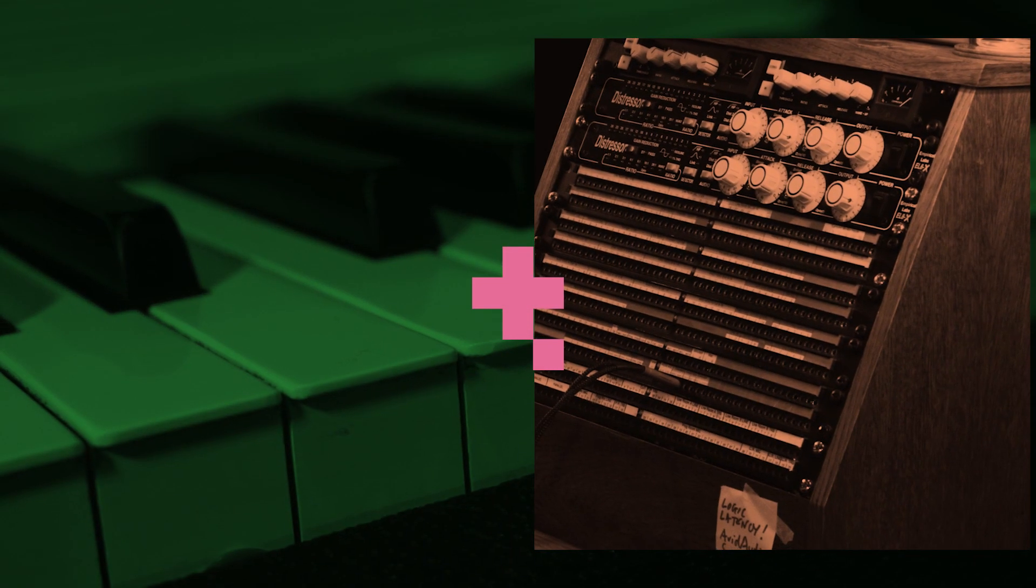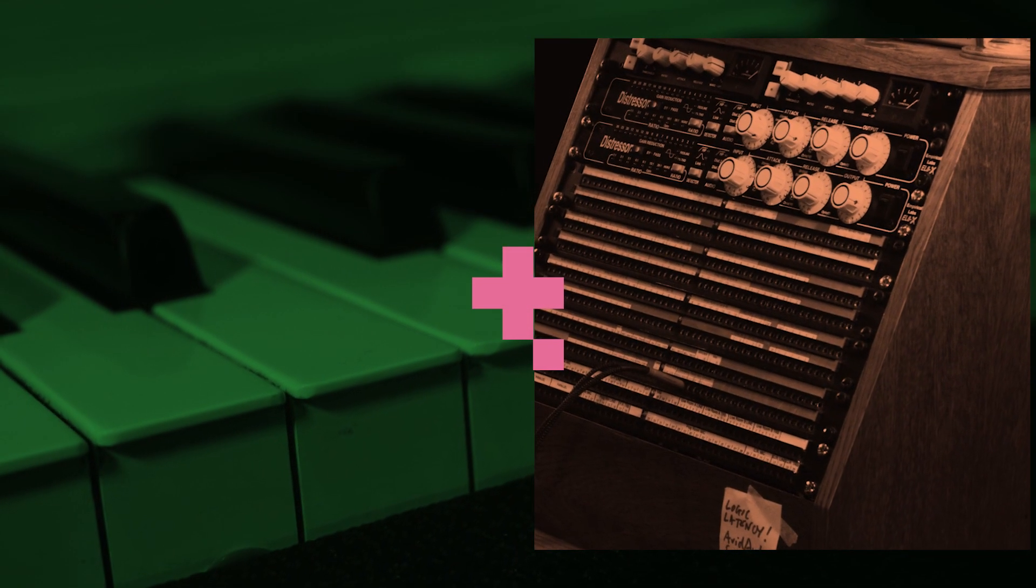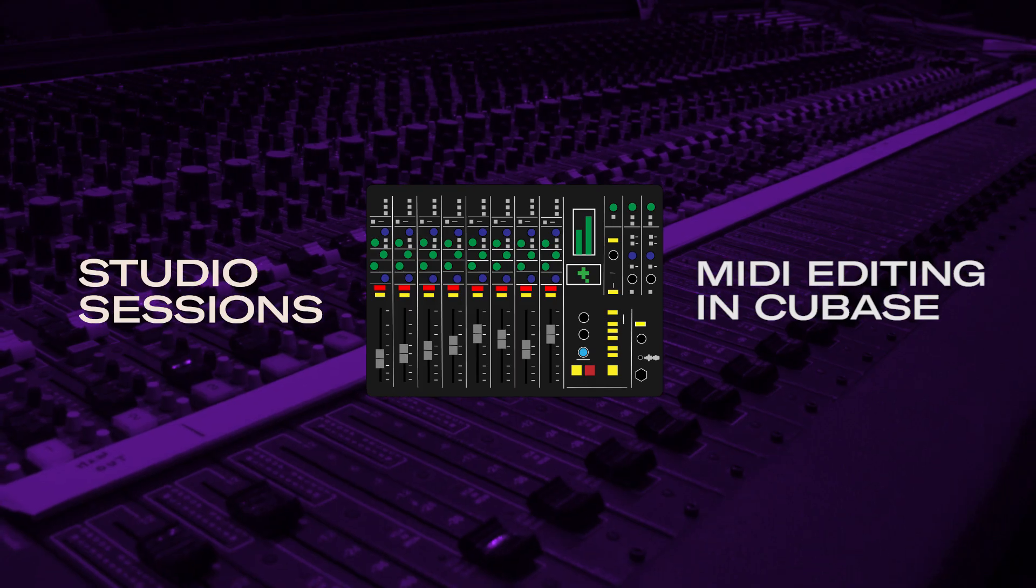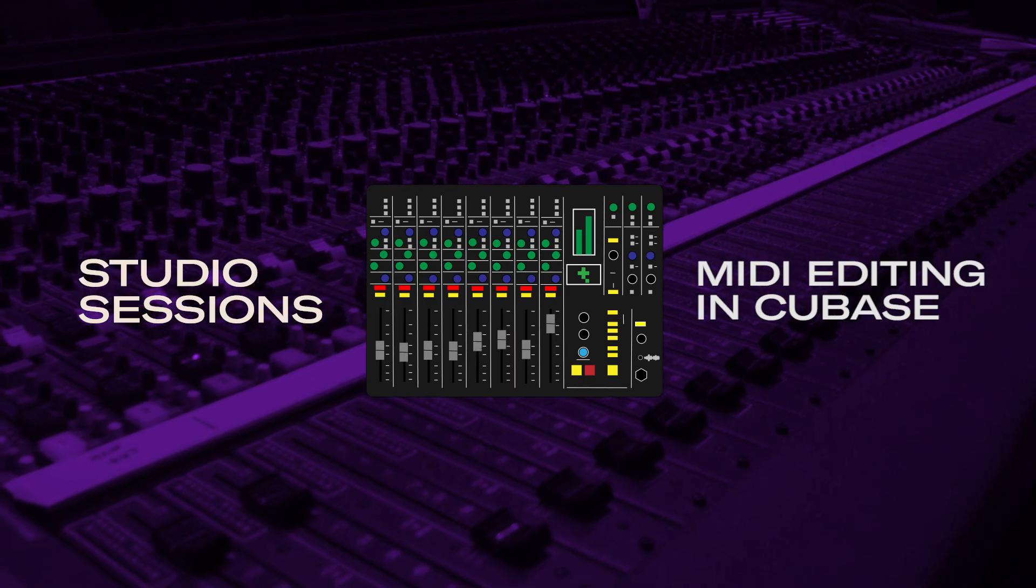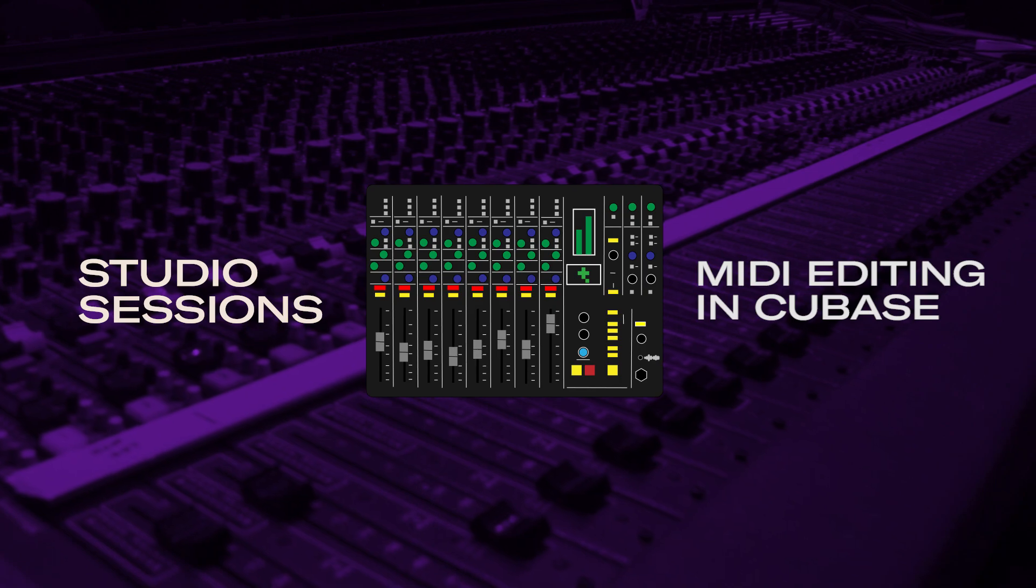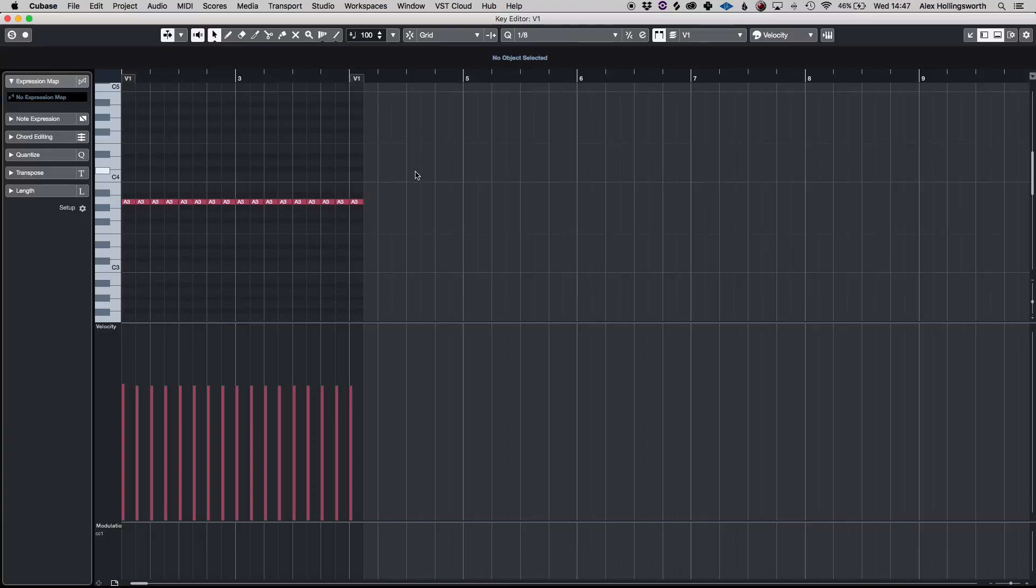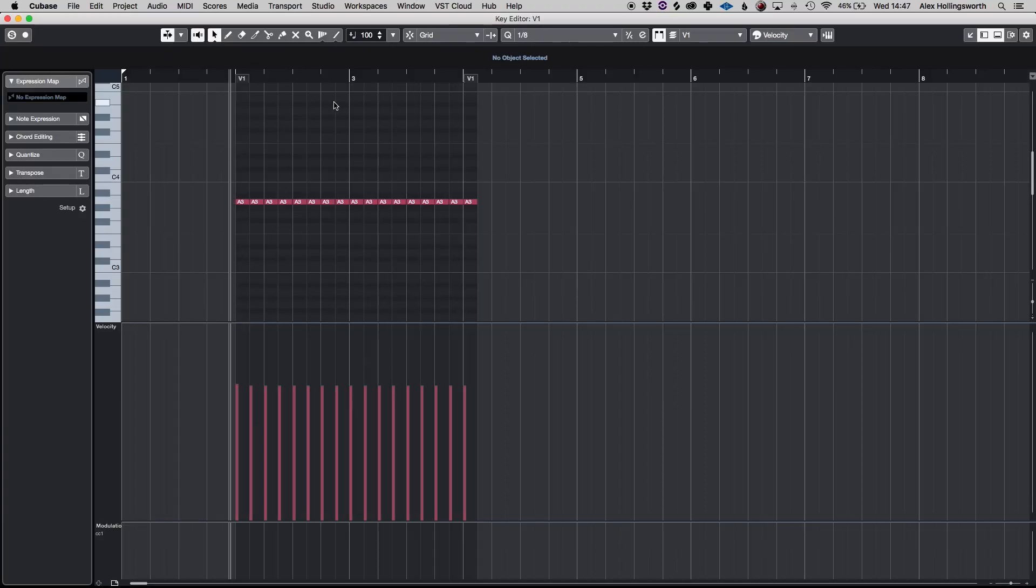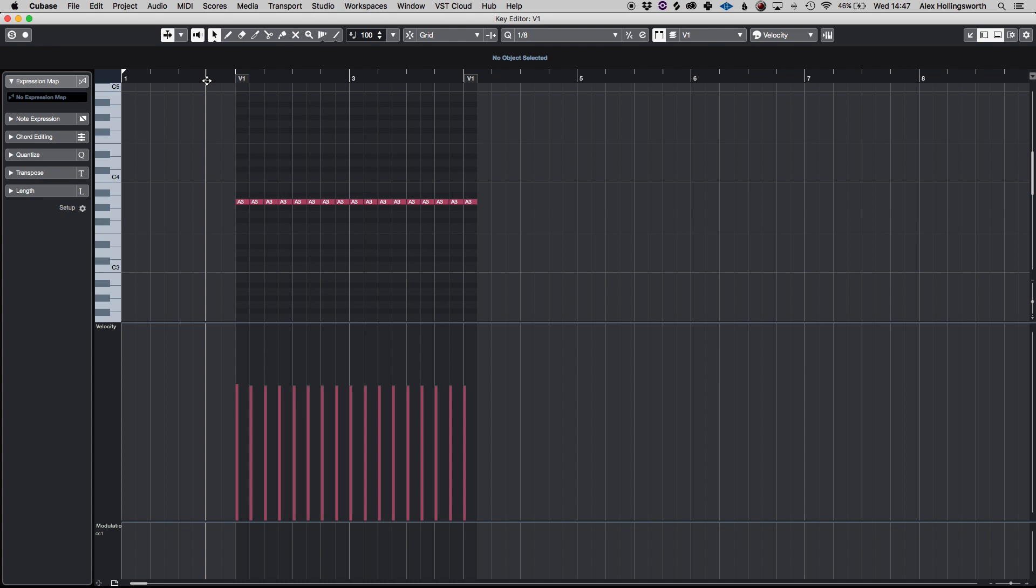Hi, this is Alex from Taiyad Education and this is a tutorial on the MIDI editing features in Cubase. I've just created a blank region and put in a couple of notes. It's obviously not going to sound very inspiring but just to give you an idea.